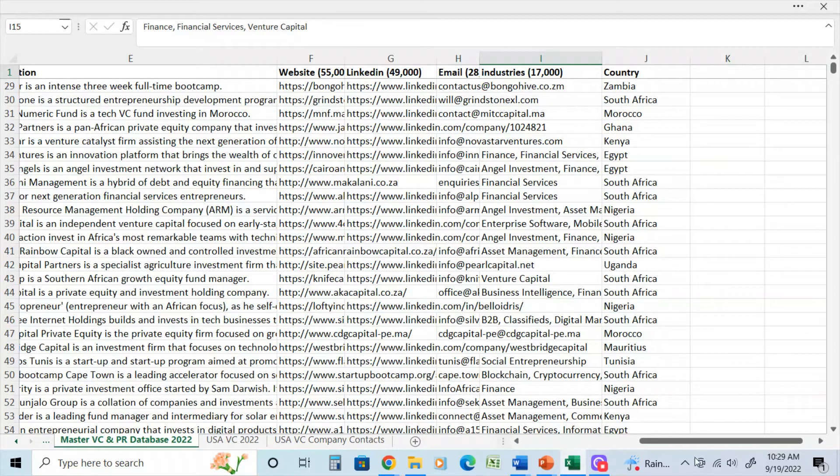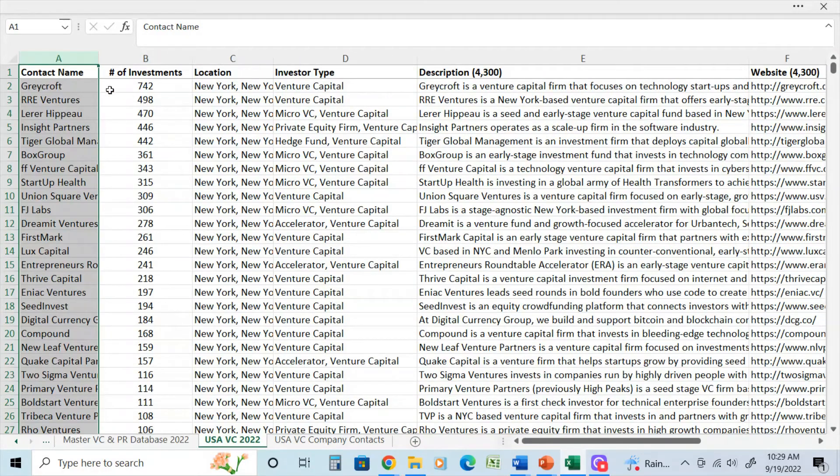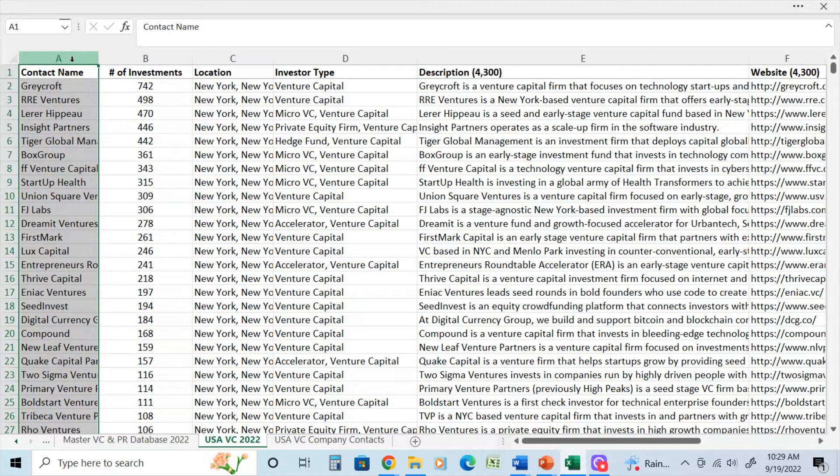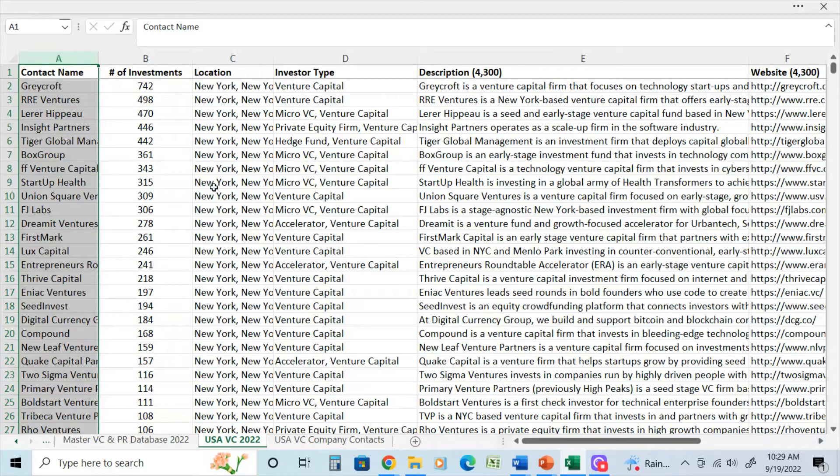And again, this is a global database, which was used to create the smaller database of US venture capital. This one here has about 4,000 or 5,000 contacts.